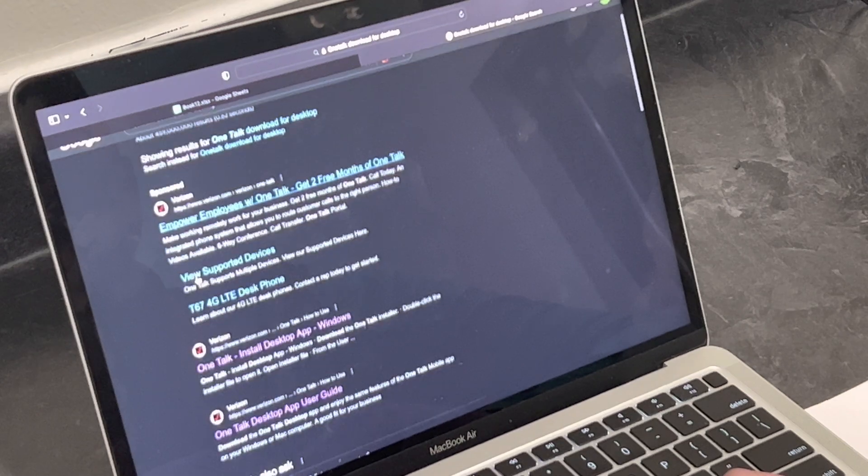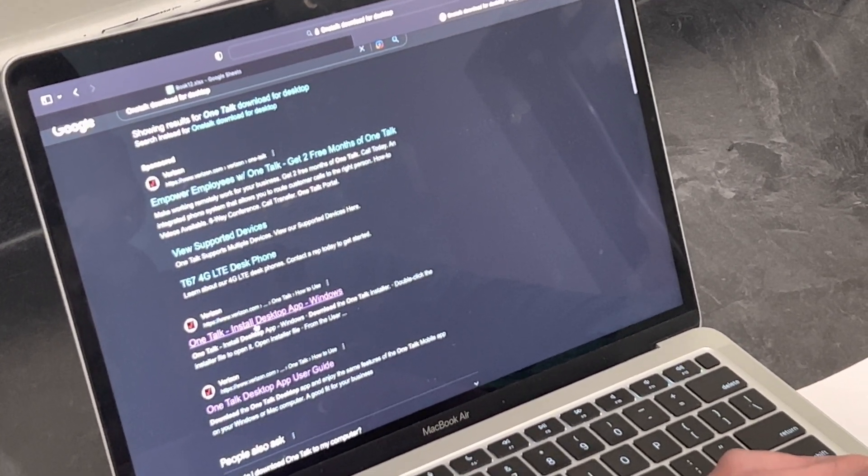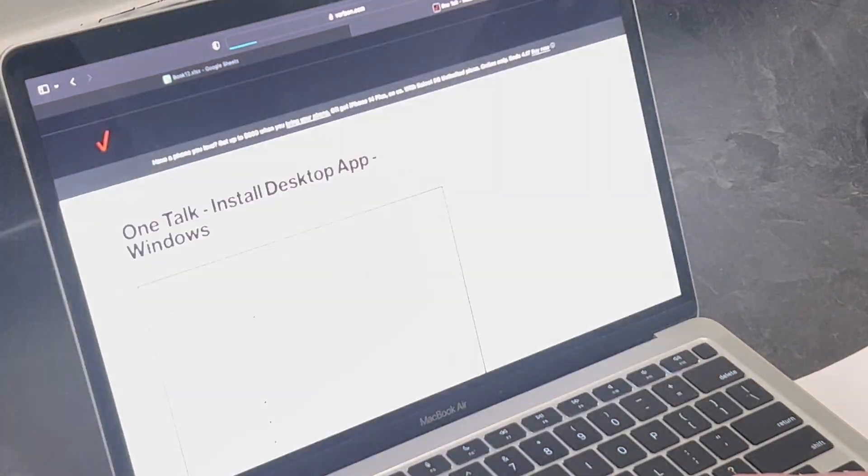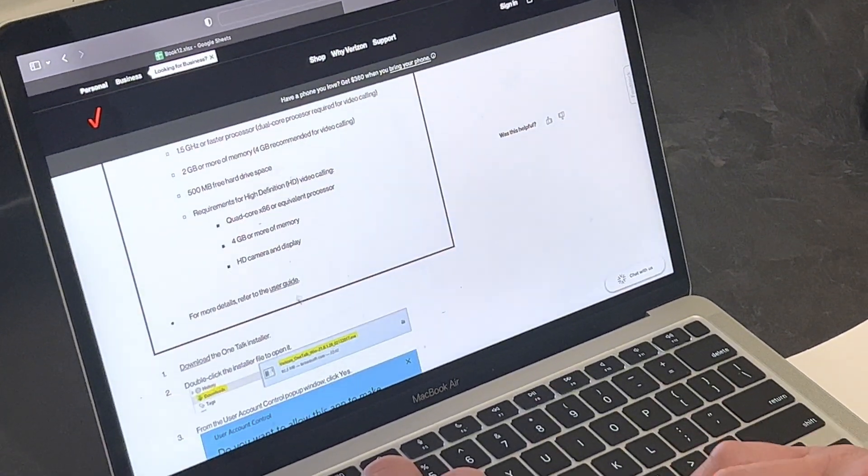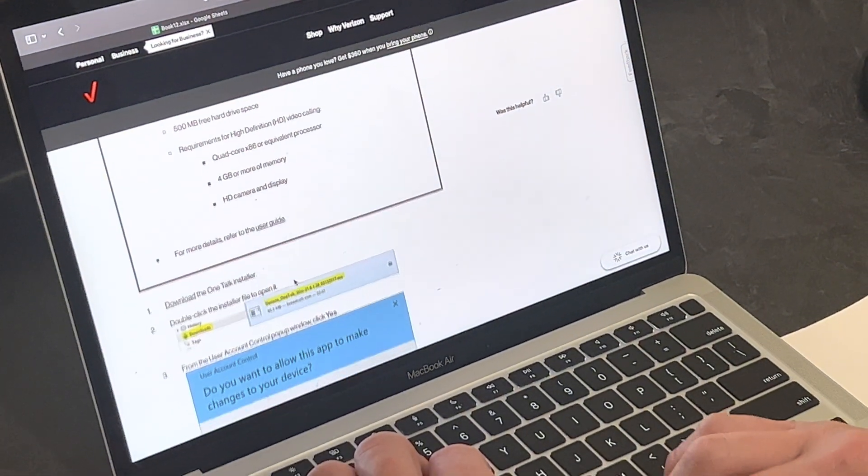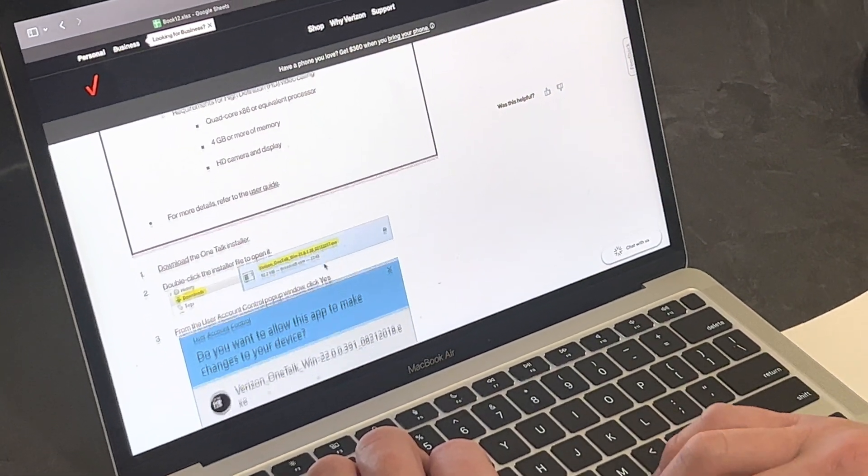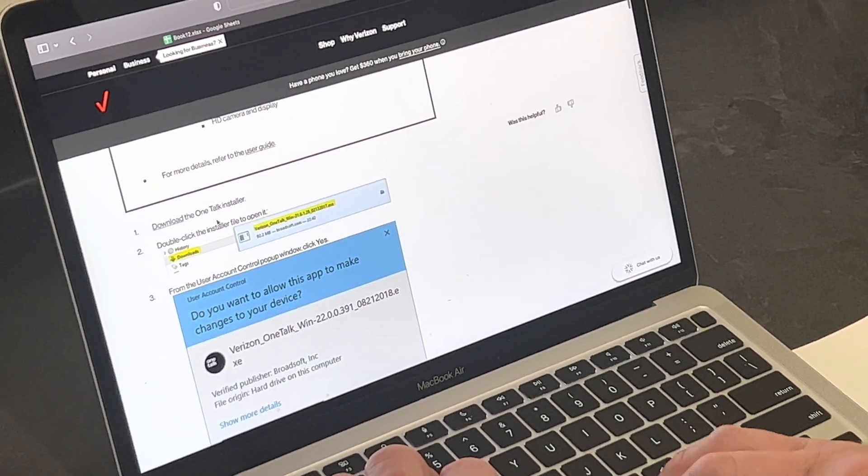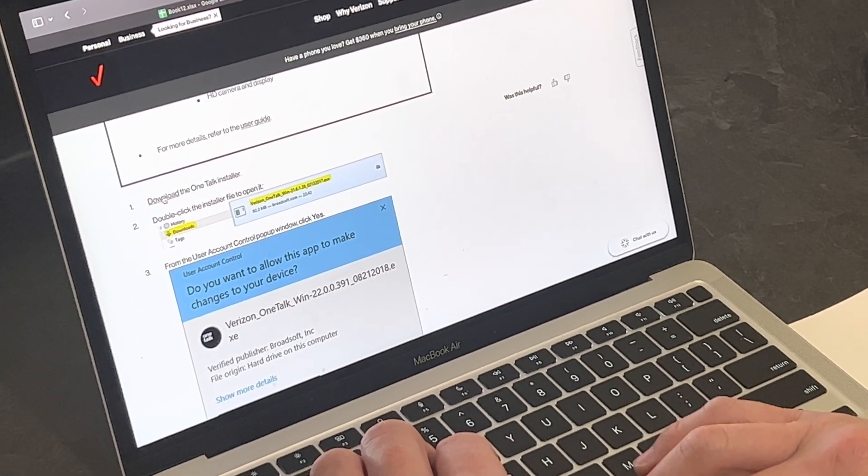It is going to pull up a Verizon website, OneTalk Installer. You are going to scroll down to download the OneTalk Installer.